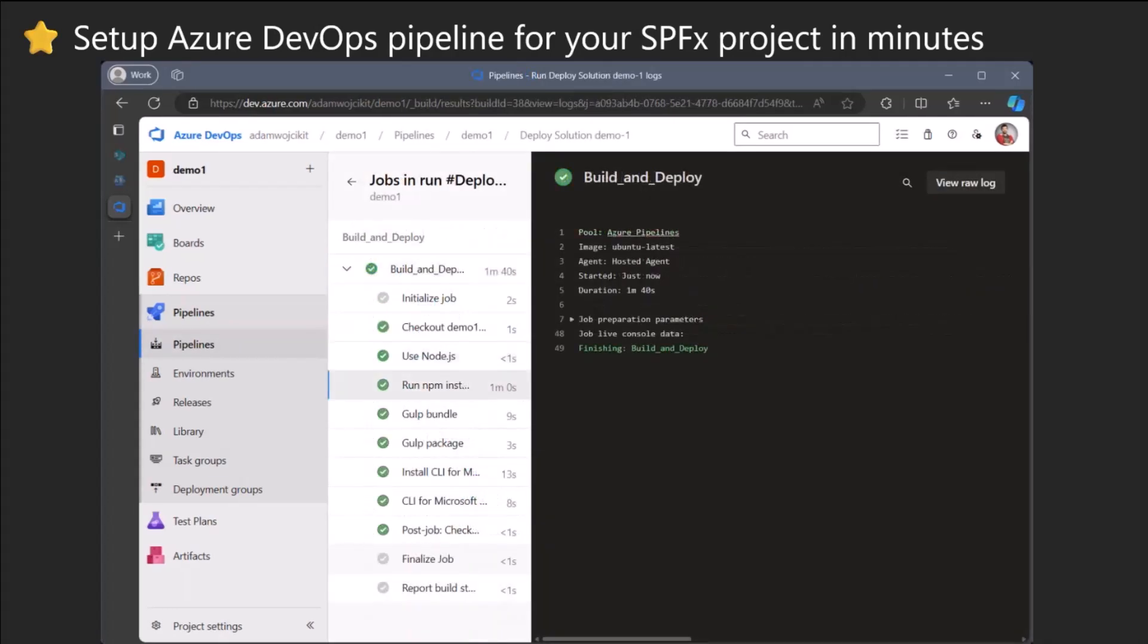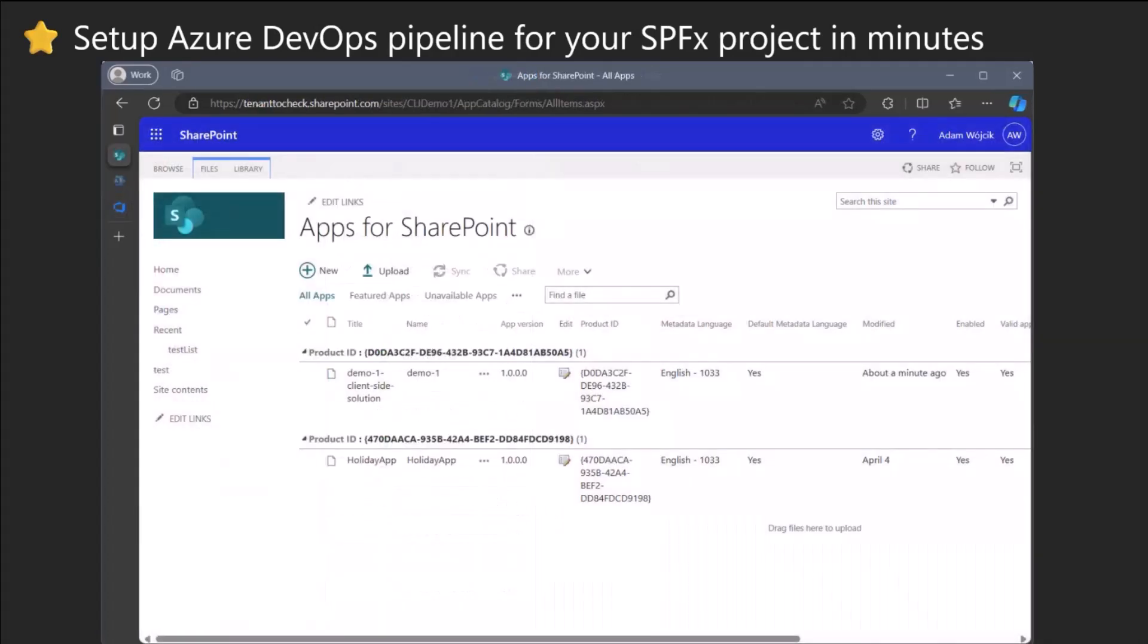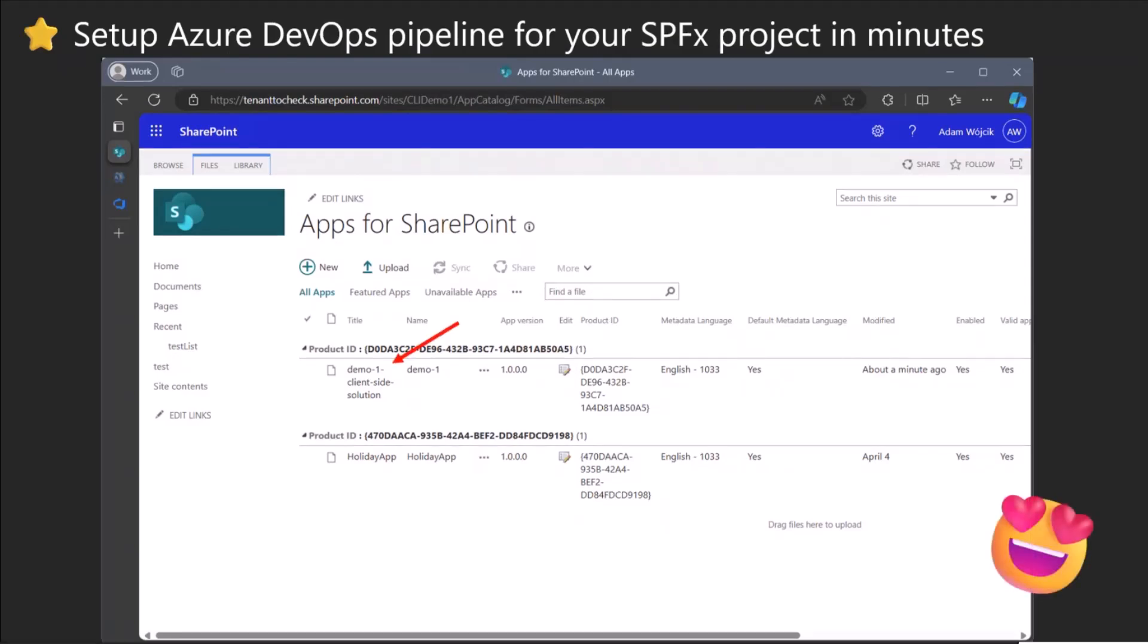Then you just need to change in the pipeline that you will be using properties in this group. You click on run. It runs, and it will deploy your package created by this pipeline to the app catalog every time you run it either manually or push something new to the main branch.